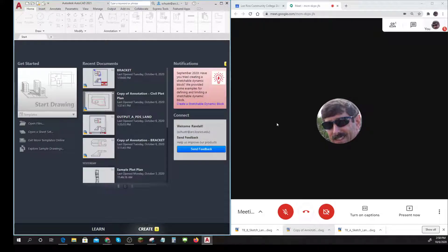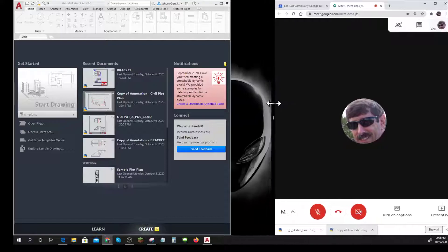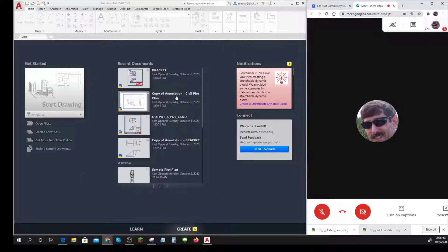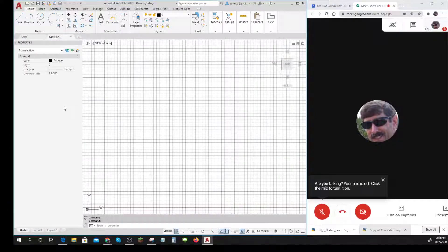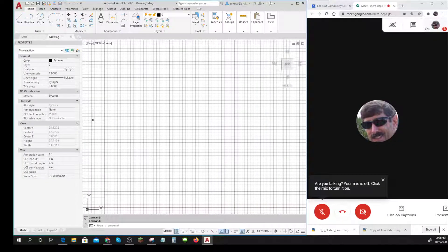Now I'm side by side. I probably want my AutoCAD to be a little bit bigger, so I go to the middle, hold my mouse down, and pull the divider so that AutoCAD is taking up a little bit more of the room. Now I've got a little bit more space there.